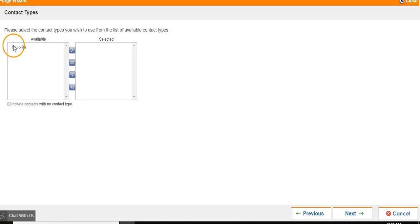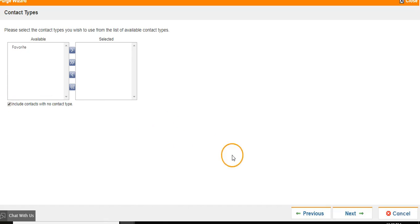From here, you can add individual contact types or check Include contacts with no types to include everyone.